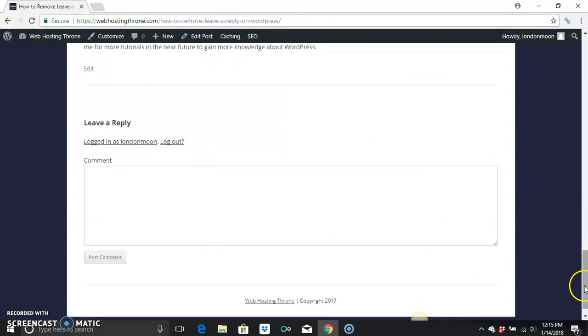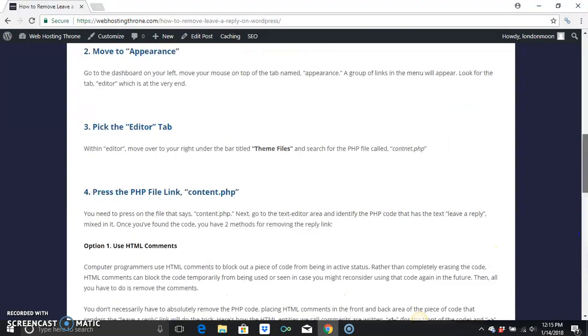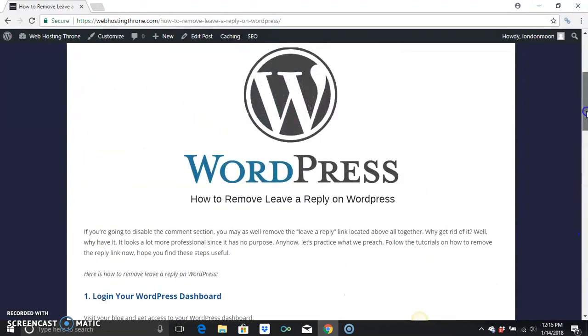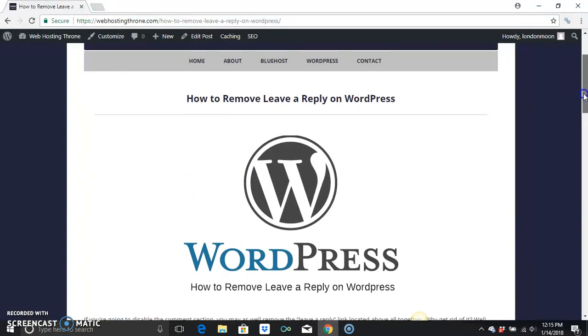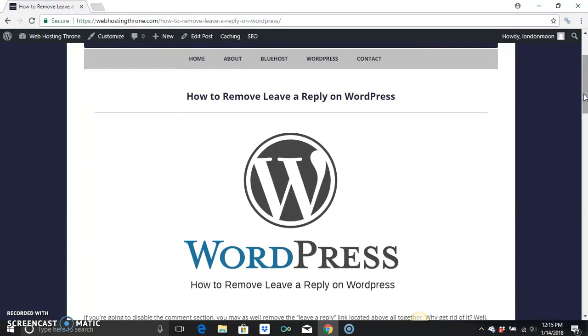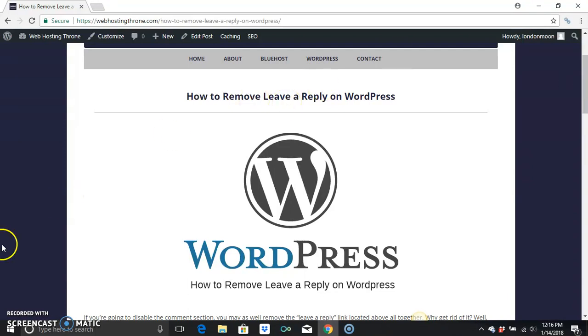So that's all you have to do. That's very simple. Again, my name is Jermaine. I'll be having more tutorials coming in the near future. Thank you all for joining me. I am of Web Hosting Throne. You can Google me at Web Hosting Throne or simply go to webhostingthrone.com. Thank you all for joining me. My name is Jermaine. I'll see you in the future.